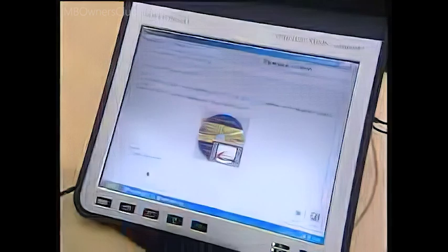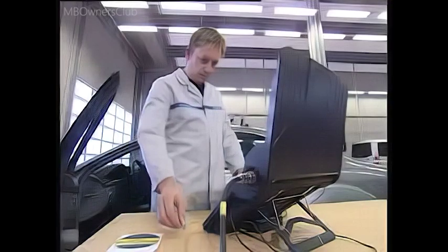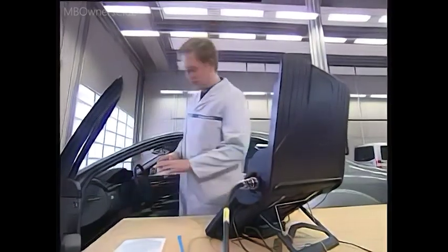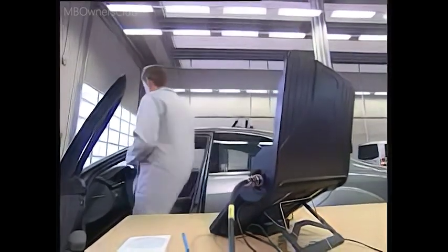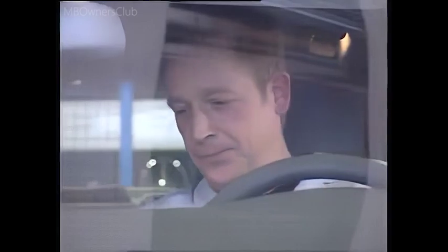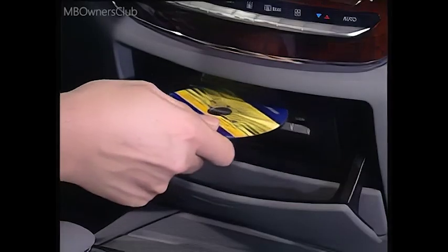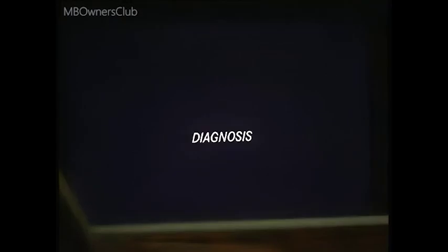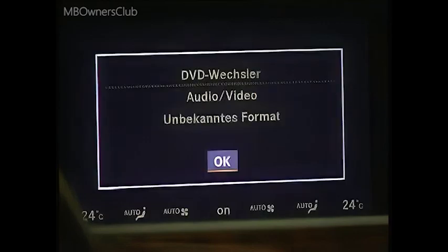Starting the procedure: the system will prompt you to insert the Flash CD into the COMMAND unit. COMMAND switches to diagnosis mode, and now the procedure can begin.